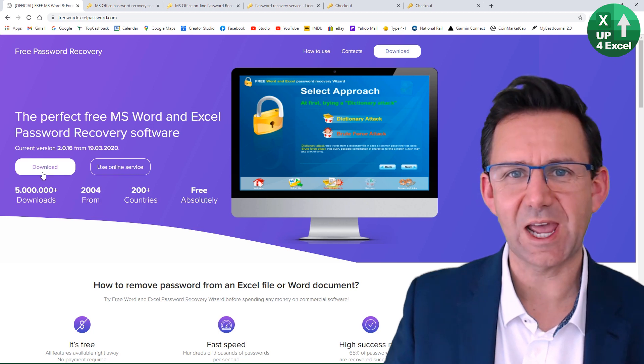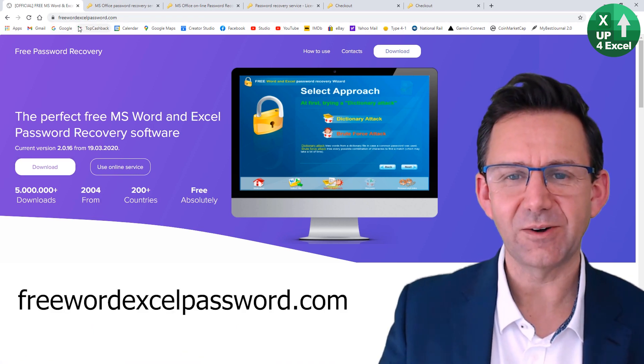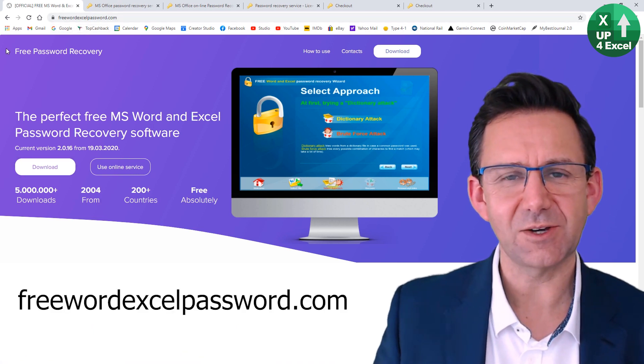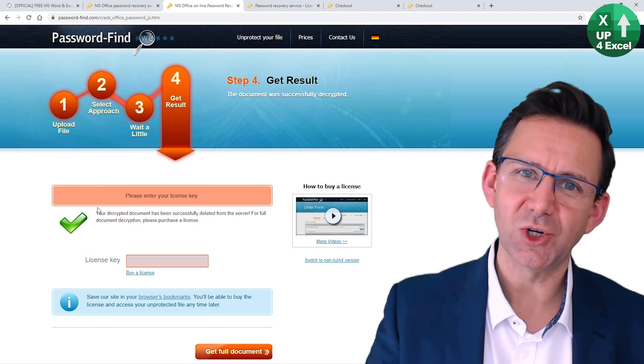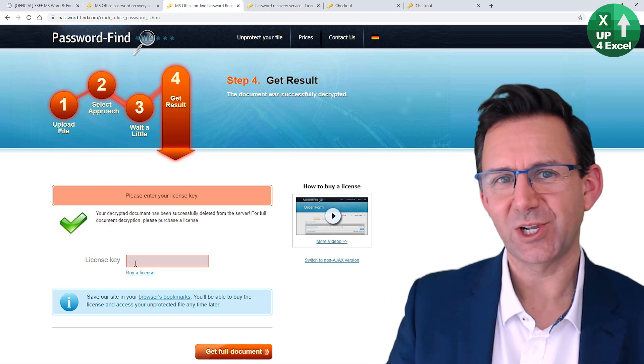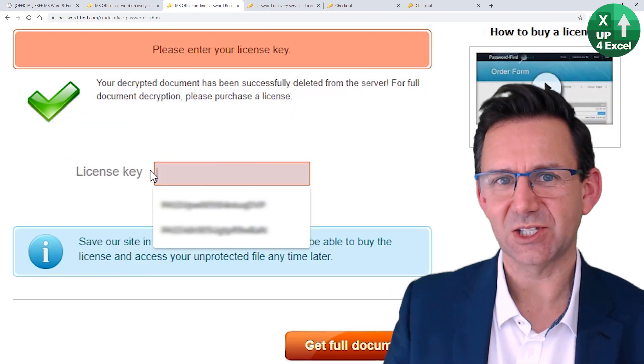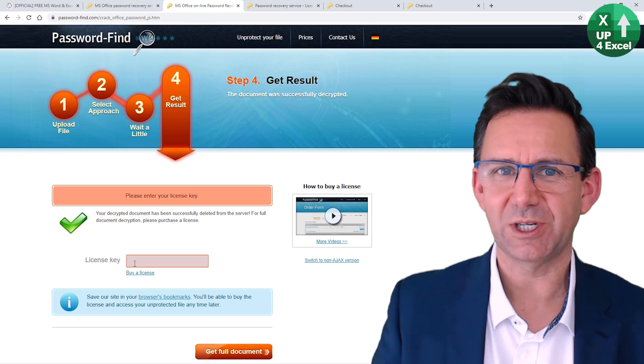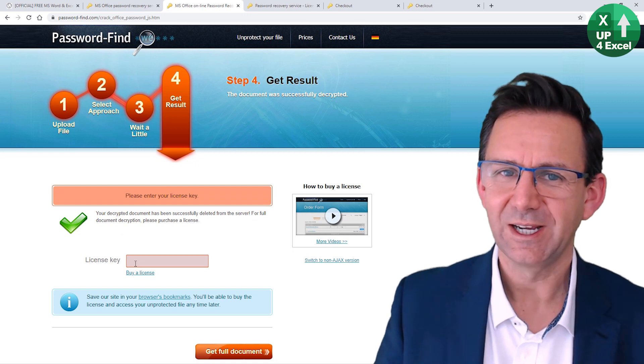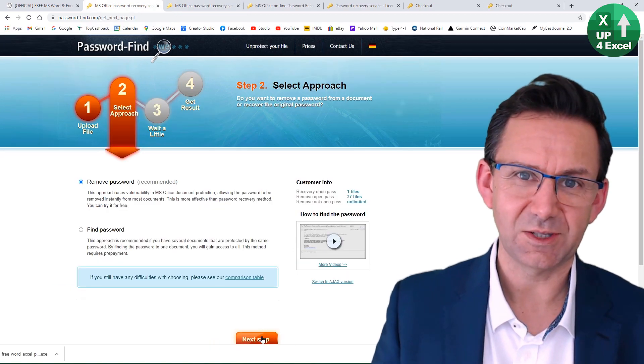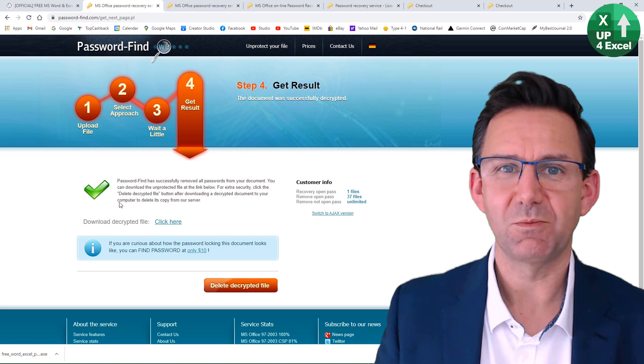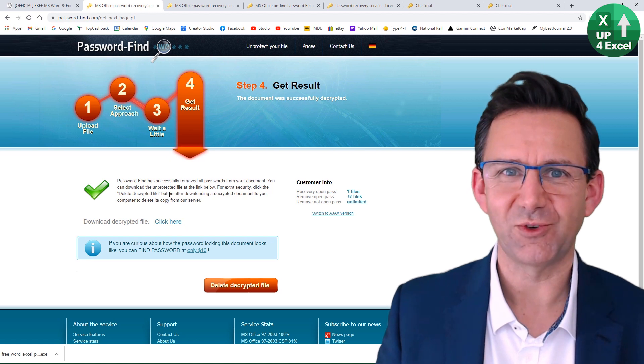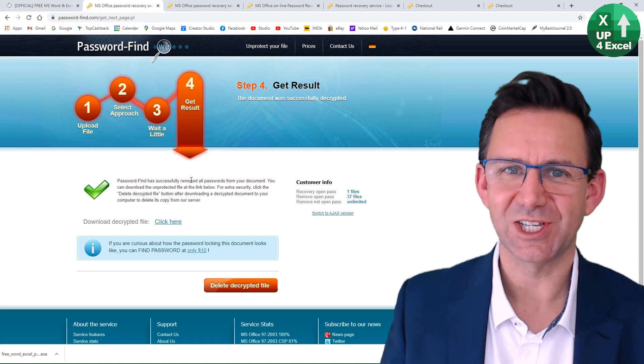All the links to everything I've talked about today are in the video description. Make sure you go back and have a look at those three keys as well that I revealed a little bit earlier, and give it a word and you might get your password removed completely for free. So good luck. I'll see you soon.